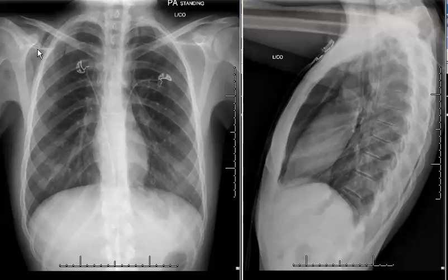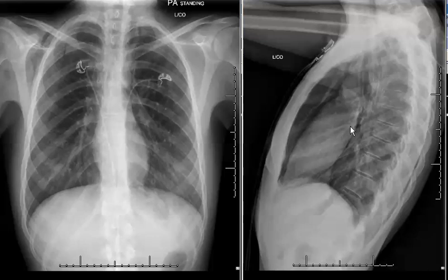In addition, we see some subcutaneous emphysema along the right chest wall here, and also here tracking up into the neck. If we look at the lateral radiograph, we can definitely see air outlining both the anterior and posterior borders of the heart. This extends cranially as well. These findings are consistent with pneumomediastinum.